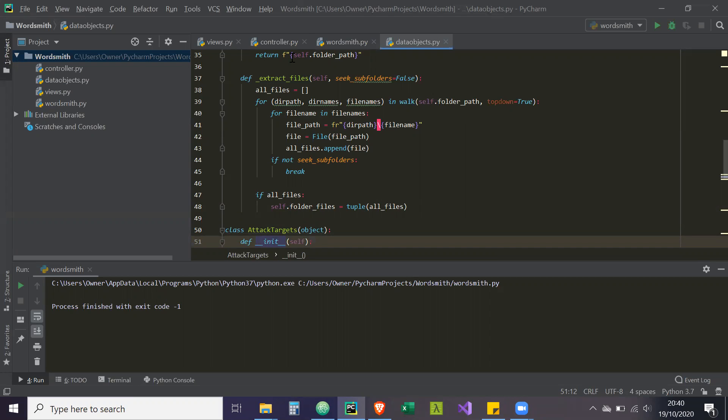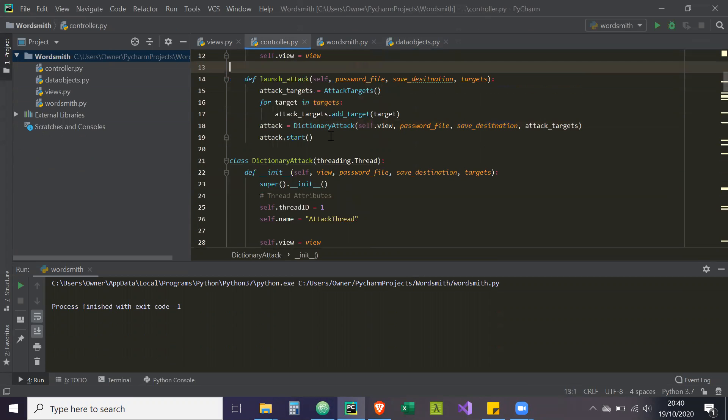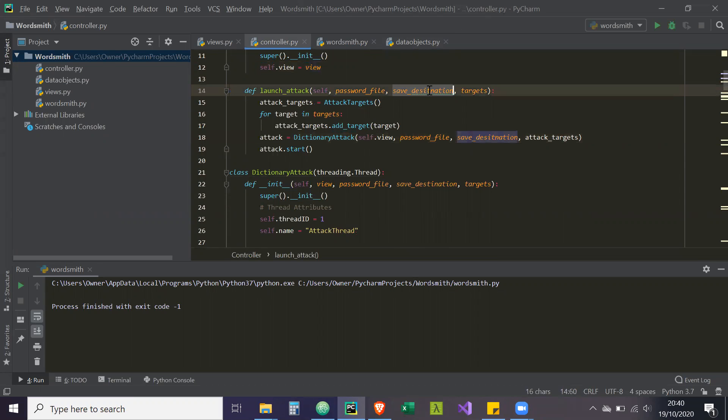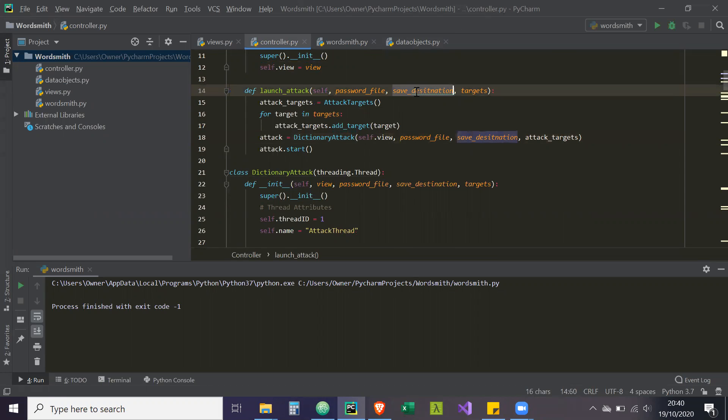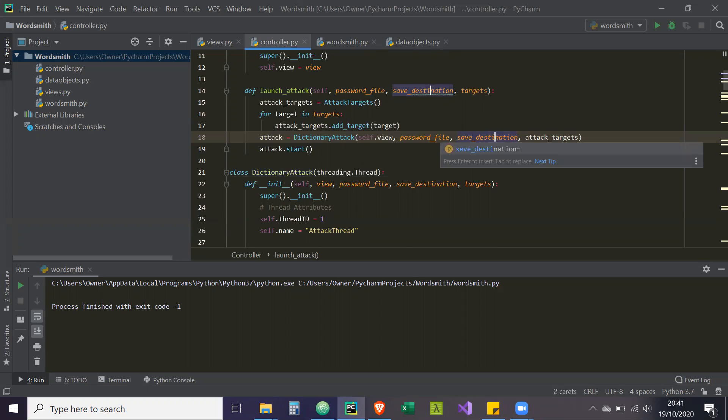Next was in the controller, I had two more issues in lines 14 and 18. So here, save destination is written as save destination, so I spelled it wrong. I'm just going to rename those. If you highlight it and then control D, you can select both occurrences. Then we can just change that to destination.